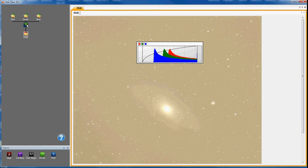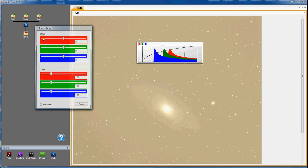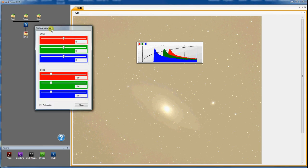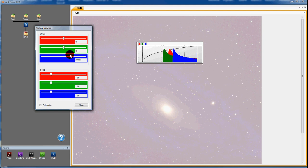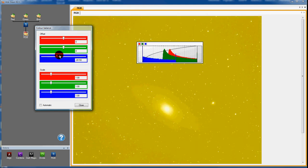To change the colour balance, right-click on the RGB action icon and select colour balance. You can now shift and stretch each of the three colours using the sliders.